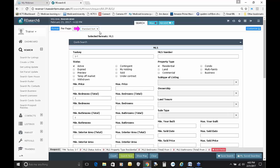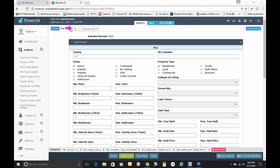If you leave it on Standard Sort, it first sorts the list by the status of the listing. So if we had selected Active, Contingent, and Under Contract, it would show all the active listings first, then contingent, then under contract. Within each status group, it would then sort by price. The number of records per page is set to 40 right now — you can change that if you want. The standard default format is set up for MLS, so I'll go ahead and click Search Now.